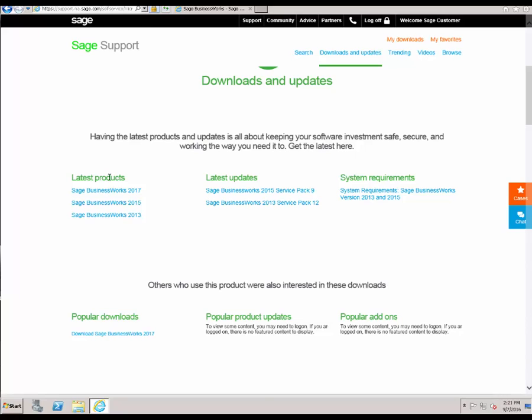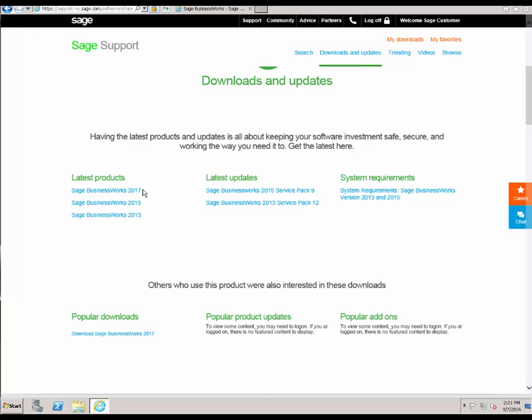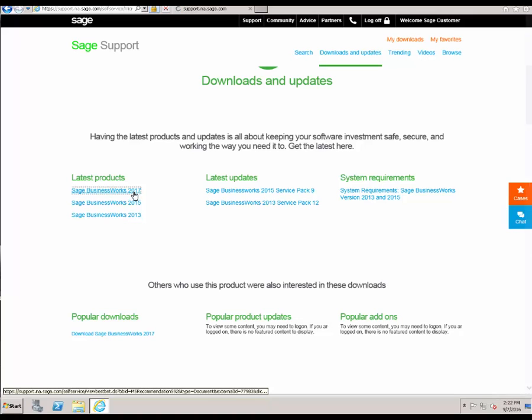You will see the latest product updates, which is where you will find the full versions of our software, as well as the latest updates, which are the service packs. For this tutorial, we are going to use the Sage BusinessWorks 2017 download.